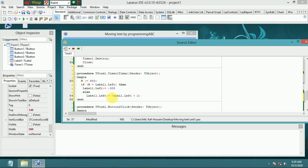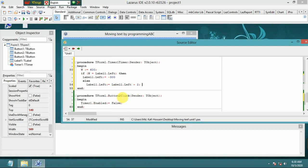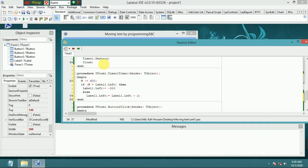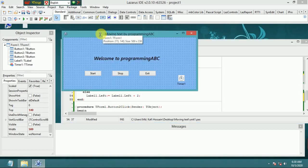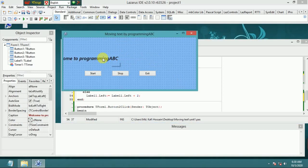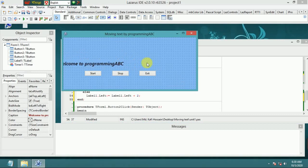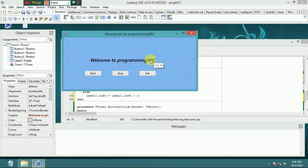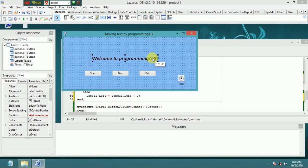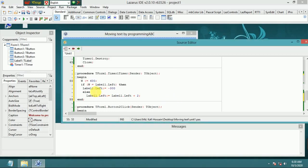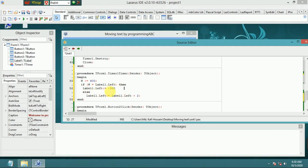Our code is almost finished. It will show the label moving from left to right. In this region, I make the label position minus position.